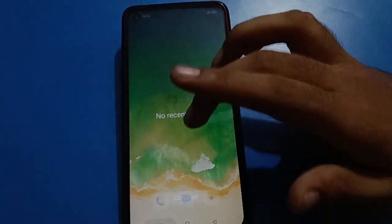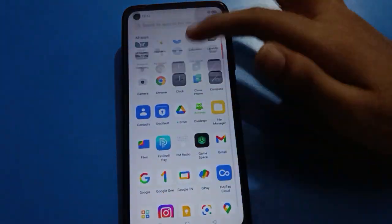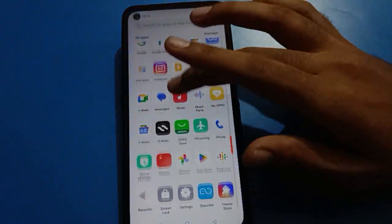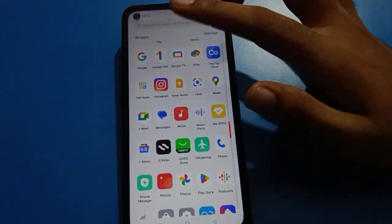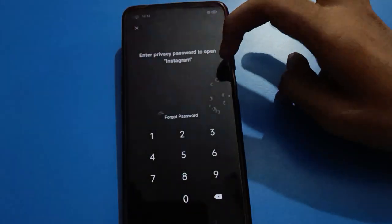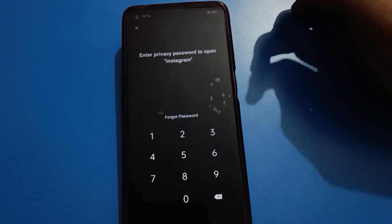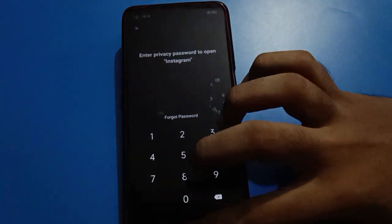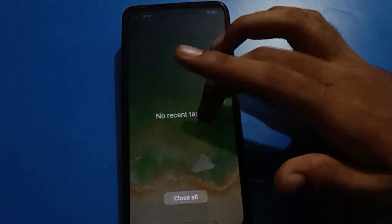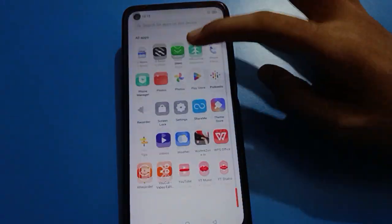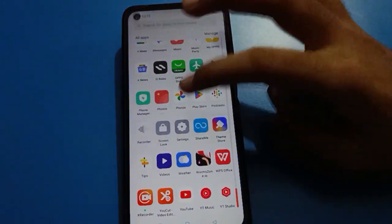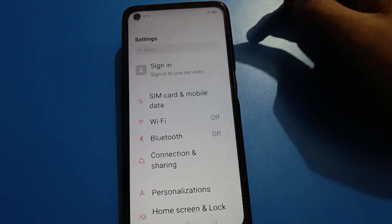Friends, if you have locked any app and you want to unlock it but you've forgotten your app lock password, let's see how to forget and reset your app lock password. First, open your device phone settings.